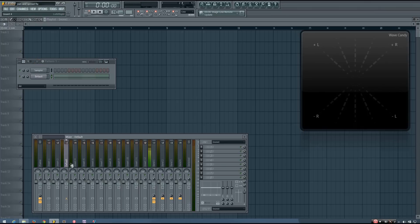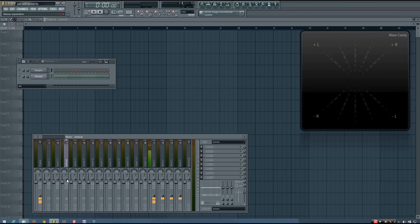In FL Studio, each mixer track has its own stereo separation, or spread knob. You can find spread knobs in different effects and different synthesizers, and you might have to achieve this a different way in your digital audio workstation if you don't use FL Studio. But without getting too technical, the spread knob increases or decreases the stereo width of a sound. In FL Studio, it is also centered by default, and has no effect.